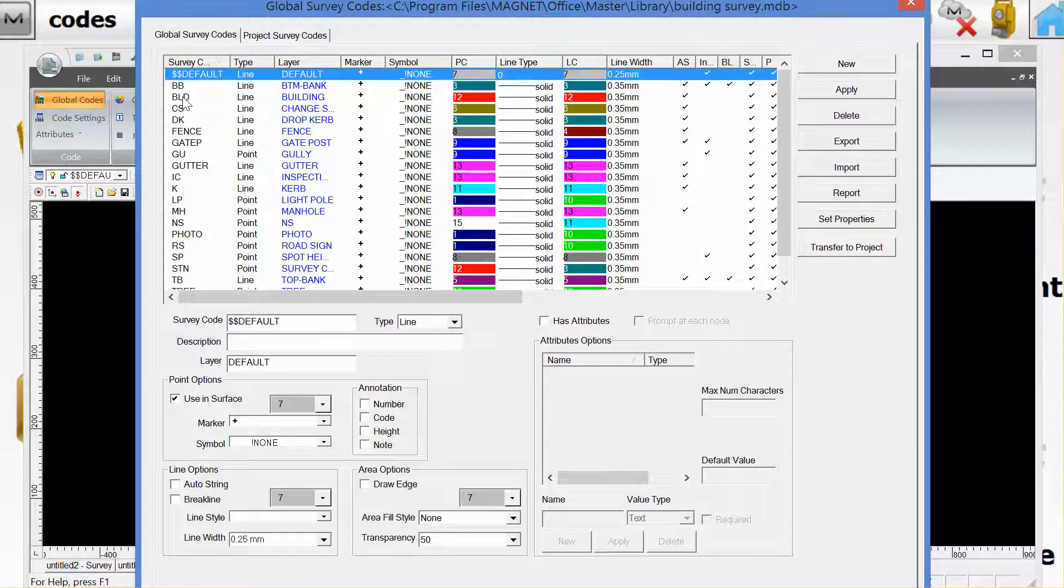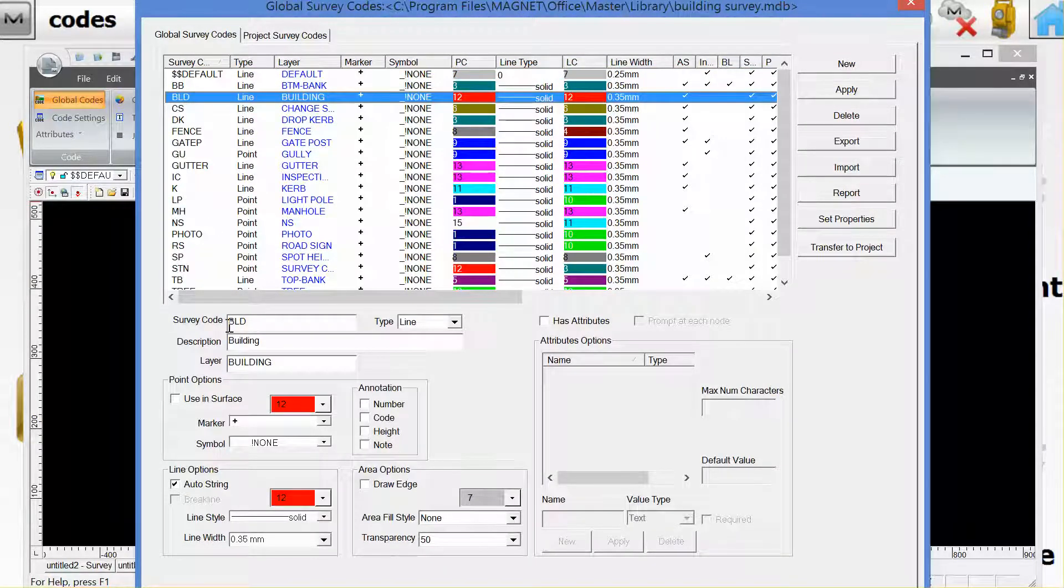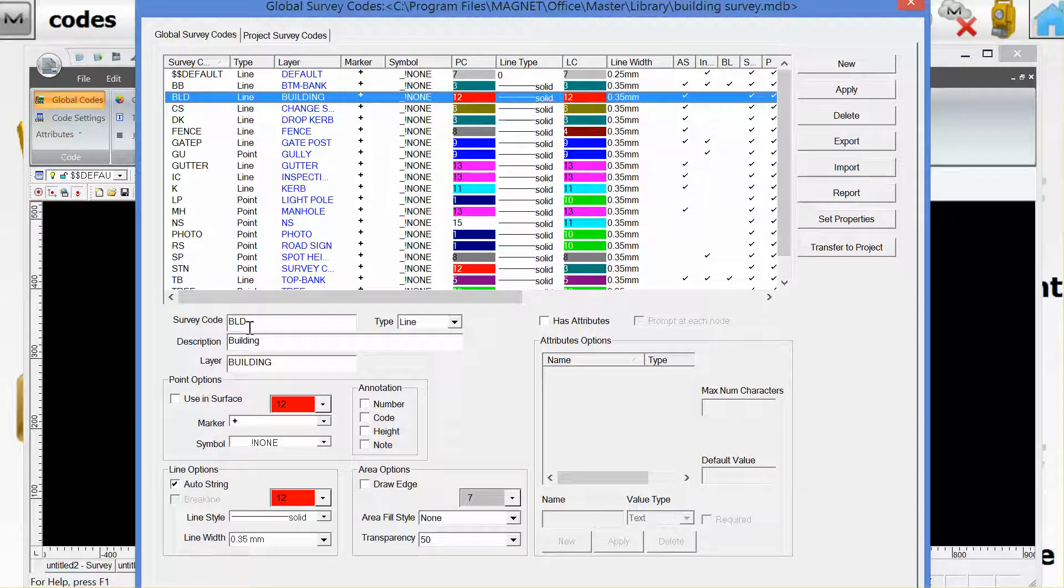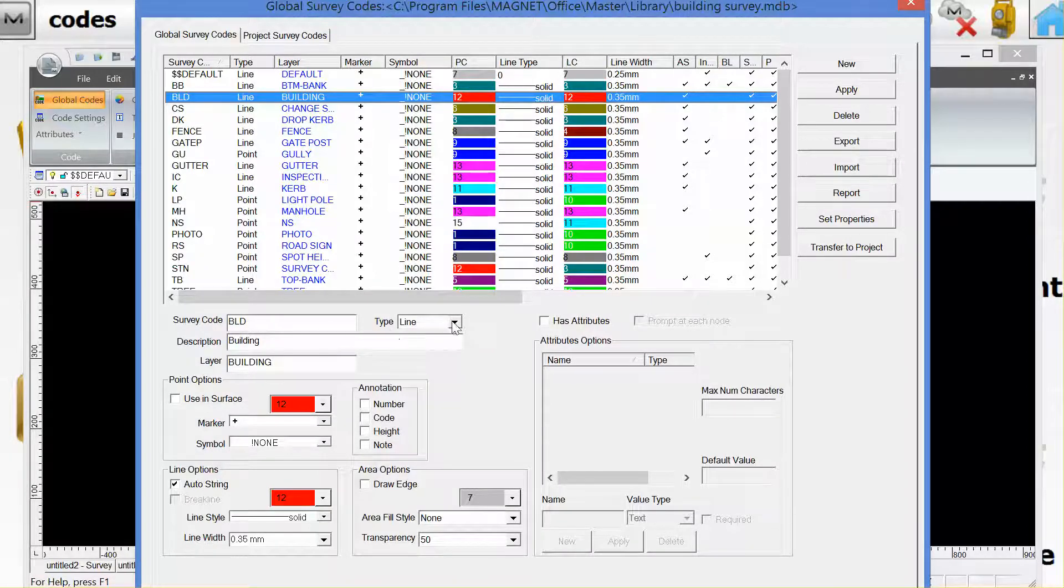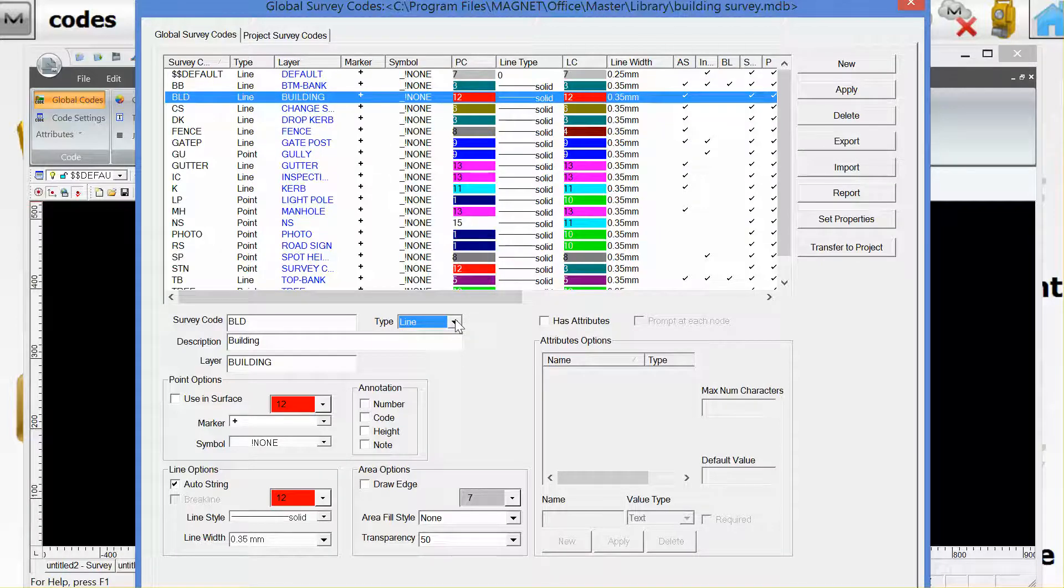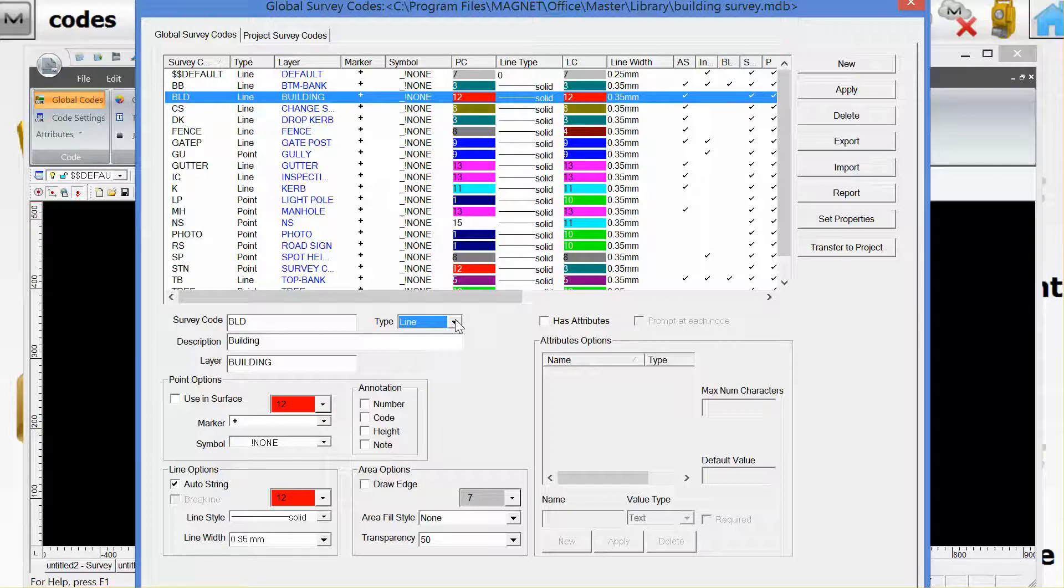Let's take a sample code BLD for building. The abbreviation is given as BLD and I've put it on a layer building. Note that it's actually a line and not a point feature because we want to string these observations in Magnet Field.